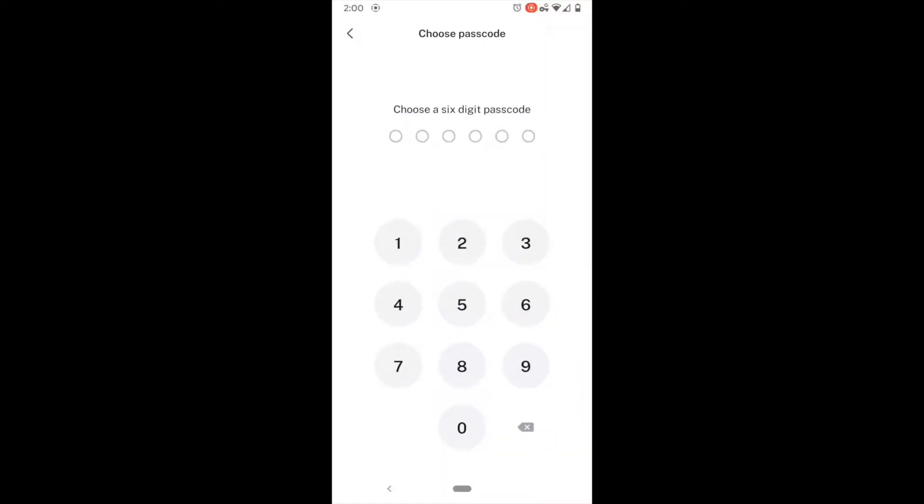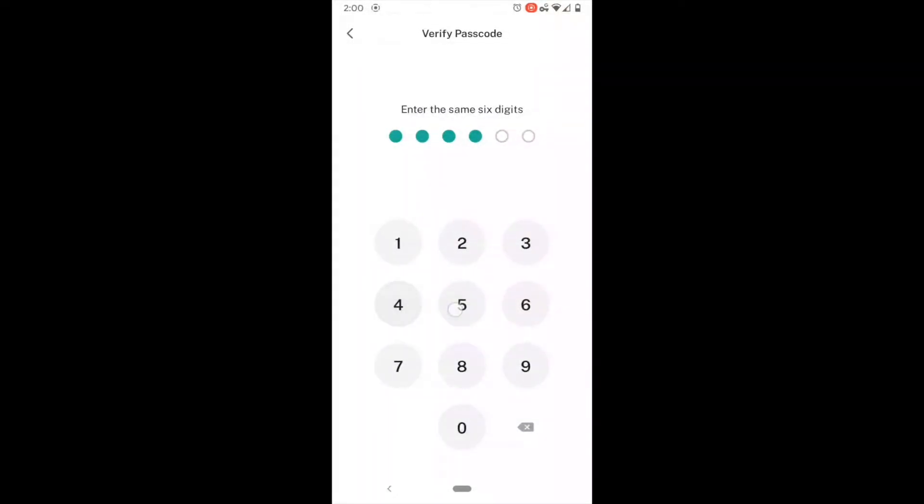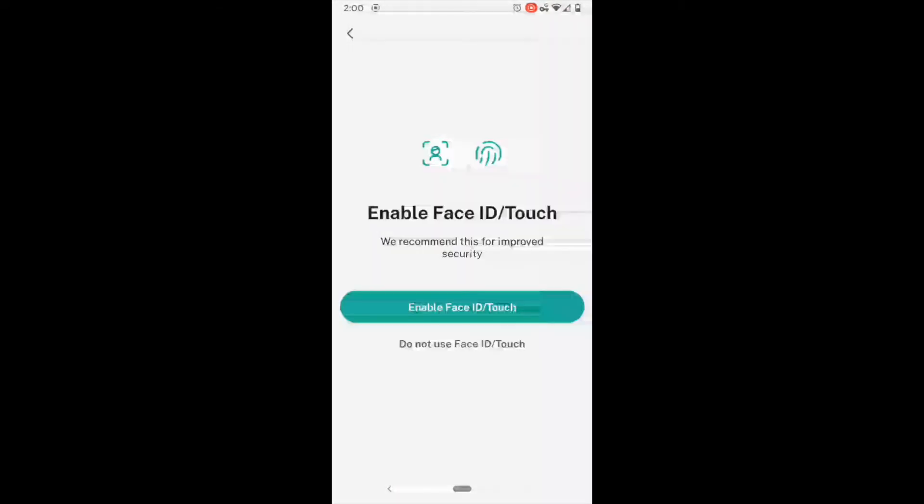Now that wallet is going to ask us to enter a passcode for the device. Please choose something that is appropriately strong. I will be entering a basic easy one for this tutorial. If you want, you can turn on Face ID or Touch for improved support and usage. And before we go any further, I have to tell you I cannot show you the next two screens, and that is because they have to do with the security of your account.